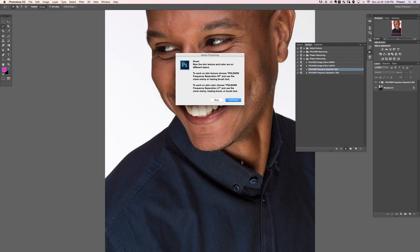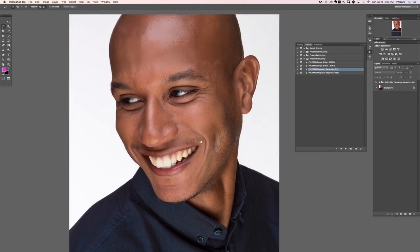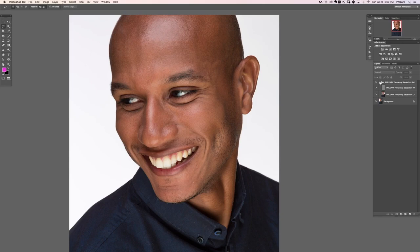Now the skin texture and color are on different layers. To work on skin texture, choose Flern Frequency Separation High Frequency and use the Clone Stamp or Healing Brush tool. To work on skin color, choose Flern Frequency Separation Low Frequency and use the Clone Stamp, Healing Brush, or Brush tool. Let's hit Continue and talk about what happened.